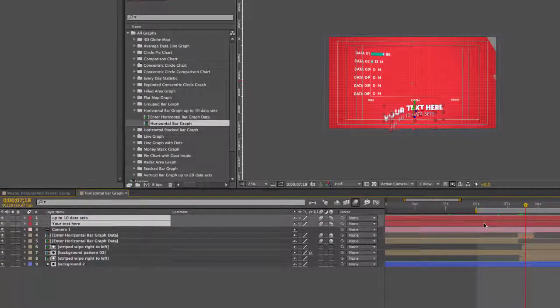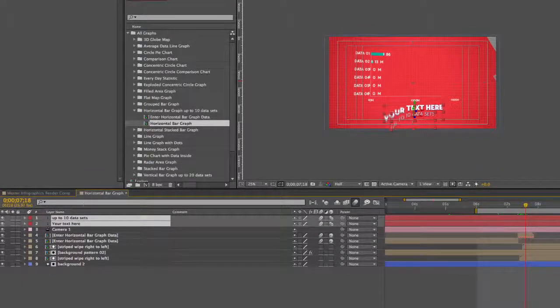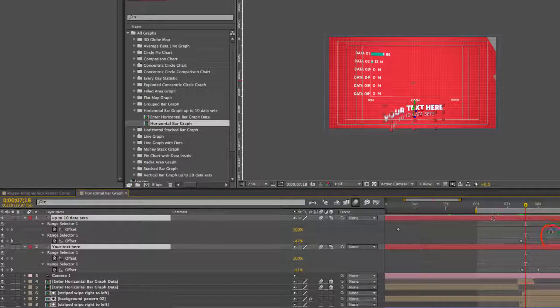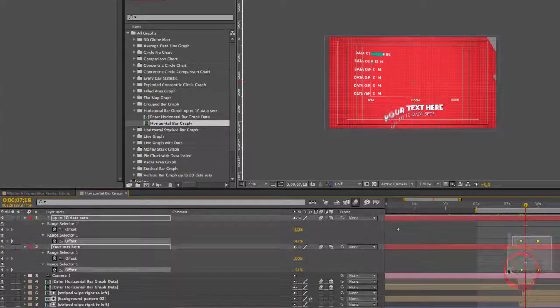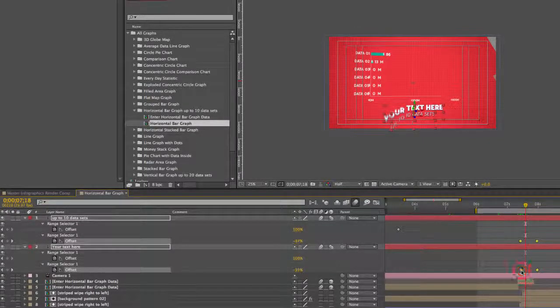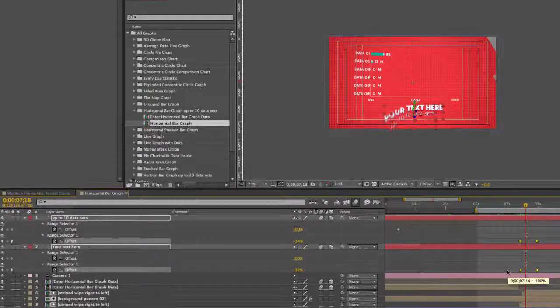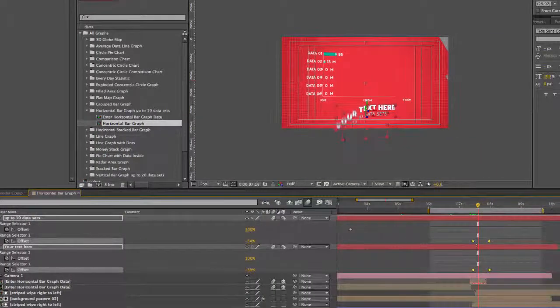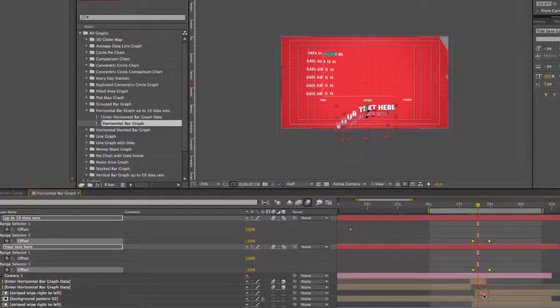Our text is also animated. If we select those text layers and hit U on our keyboard, we'll bring up these keyframes that actually animate the text out. You can move those if you want to change the timing.